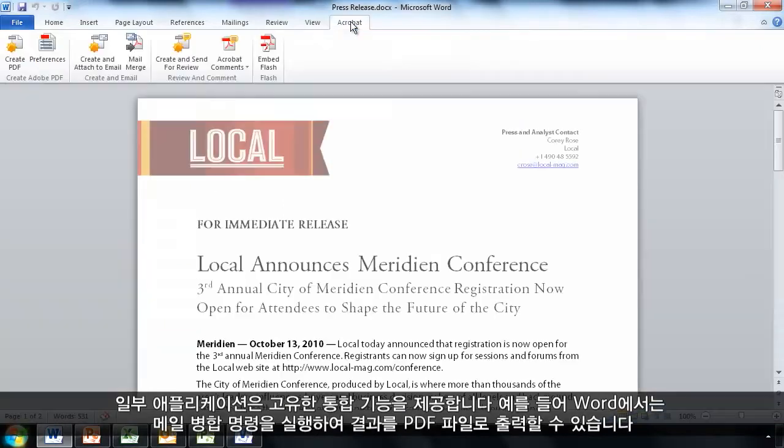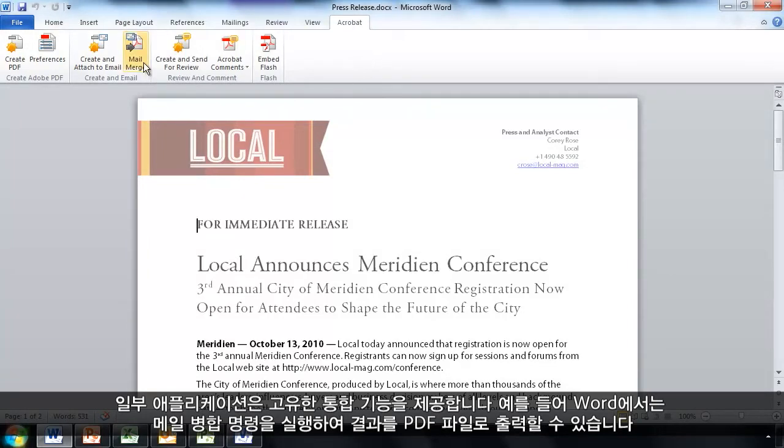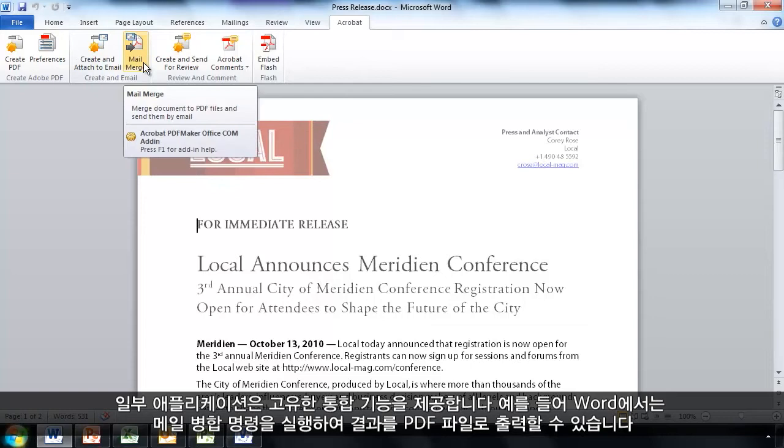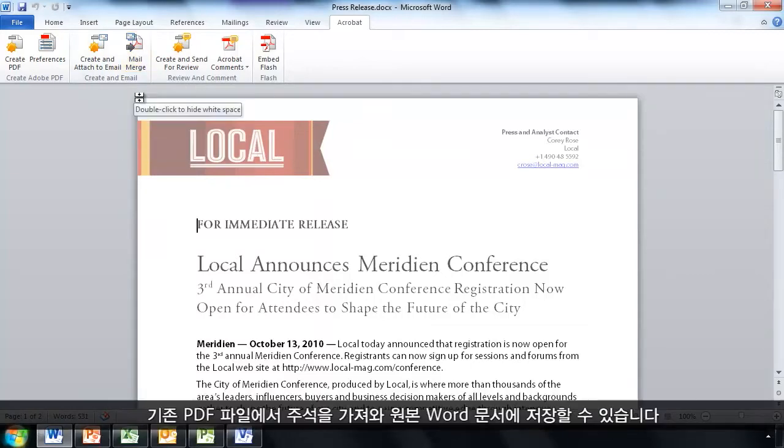Some applications will have their own integrated capabilities. For example, in Word, I can also run the mail merge command. And this will output the result of that mail merge to a PDF file for me.